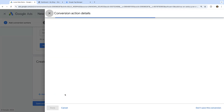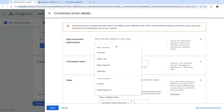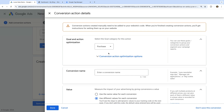We can now select a category for the conversion. I'm going to select Purchase for my conversion, but you can select the category that best describes the action you're going to be tracking. Then we enter a conversion name. I'm going to enter Purchase and then Ads in brackets. I like to add the method I'm using for tracking at the end of the name to make it easy to identify in my Google Ads account.